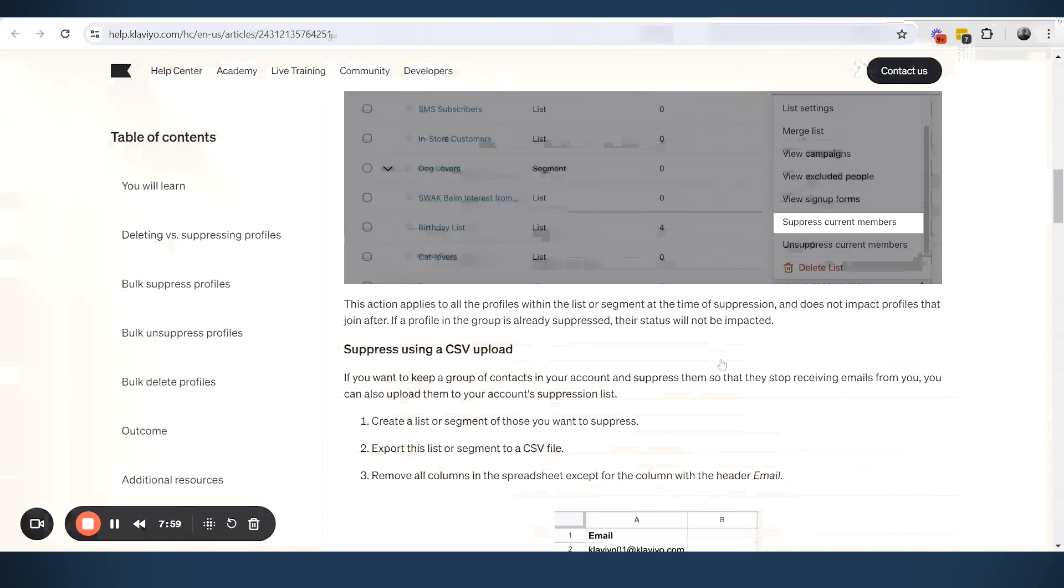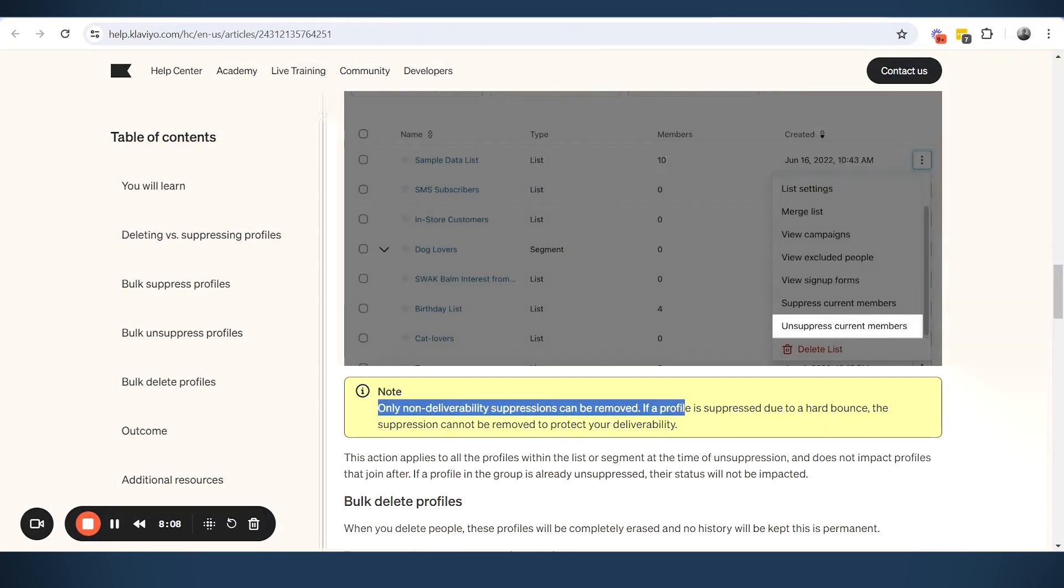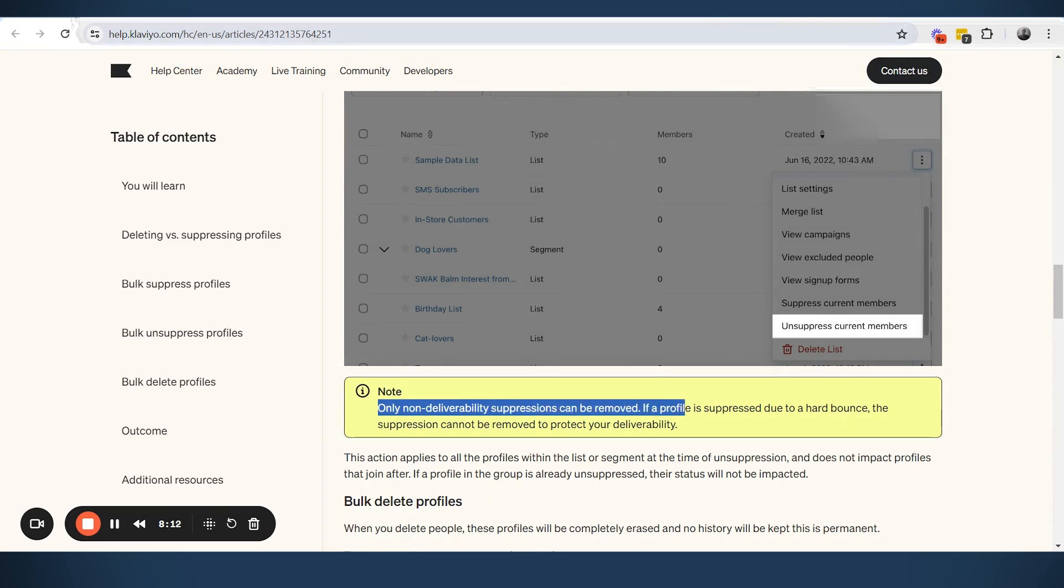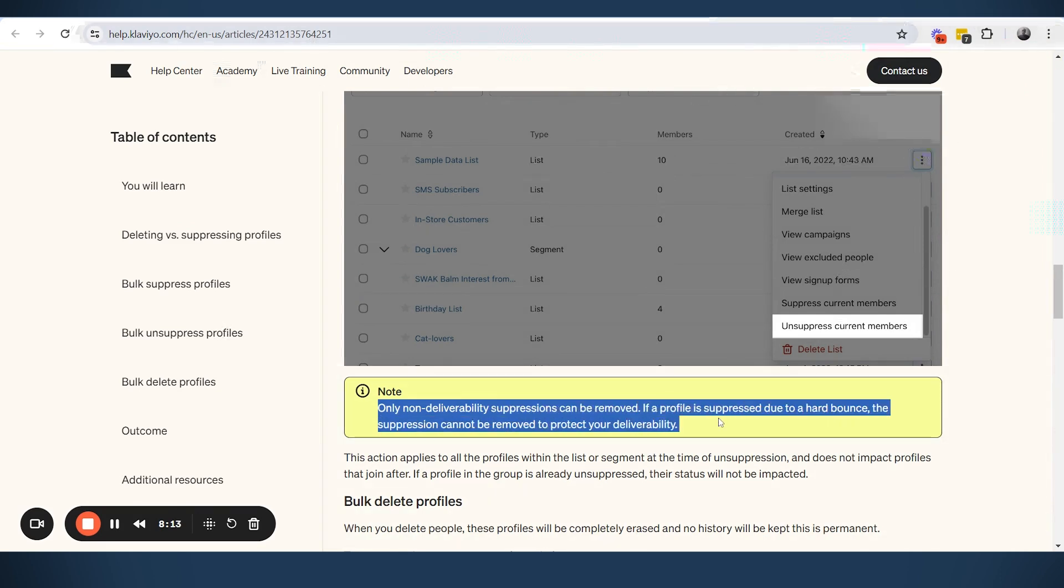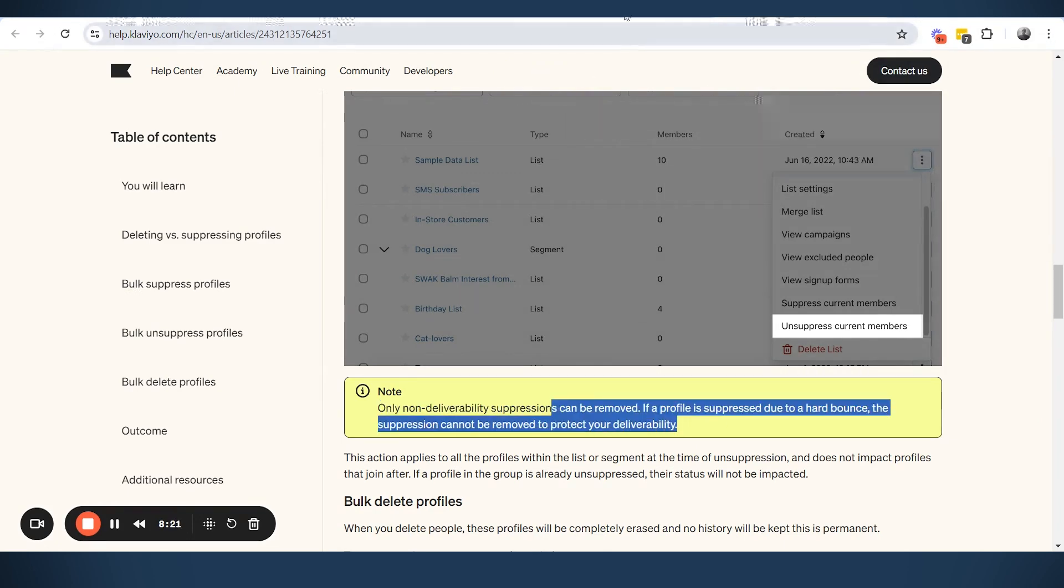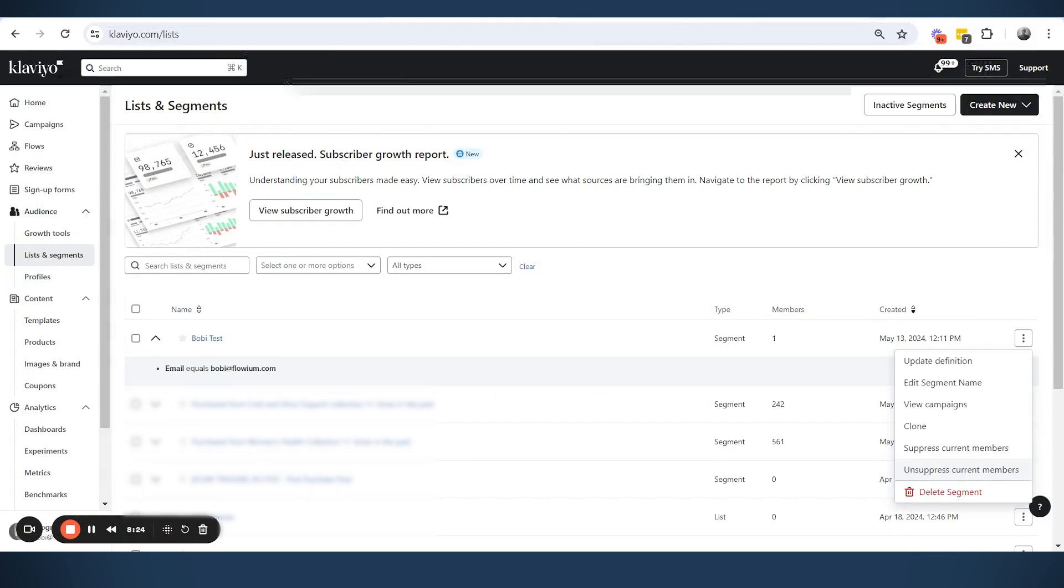One additional thing that I wanted to mention, this is the important thing also. Only non-deliverability suppressions can be removed. If a profile is suppressed due to hard bounces or they unsubscribed, we cannot remove those unsuppressions to be sure that we are not hurting the deliverability.